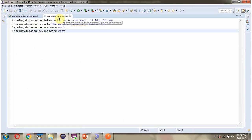Here you can see the application.properties file. In this file I have defined the driver class name, the URL of the MySQL database, and the username and password of the MySQL database. Using this information, the Spring Boot application makes a connection to the MySQL database.